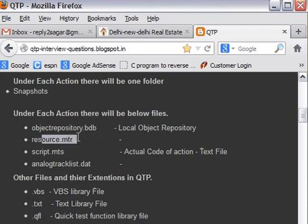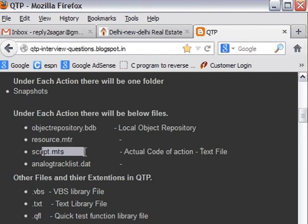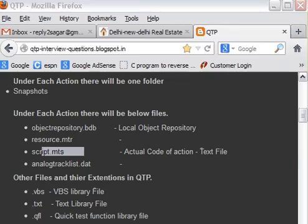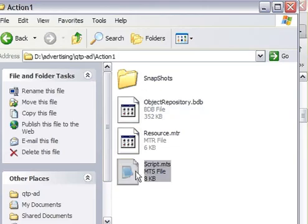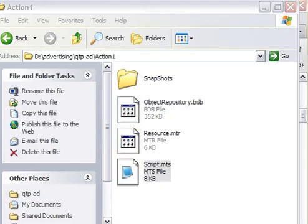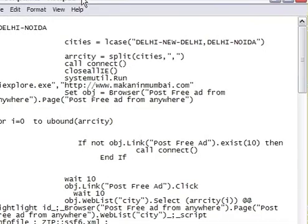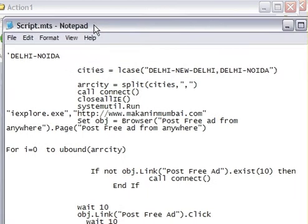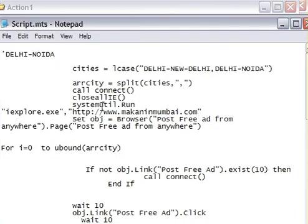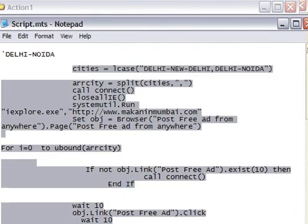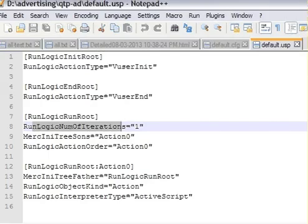Now next, resource.mtr. This file contains the resource information that the test is using. For example, shared object repository, which kind of shared object repository this QTP test is using. Then script.mts. This is actually the actual script code of the test. I will show you this file, script.mts. So this one is the file, script.mts. So this actually contains all the actual code that you have written in that test.